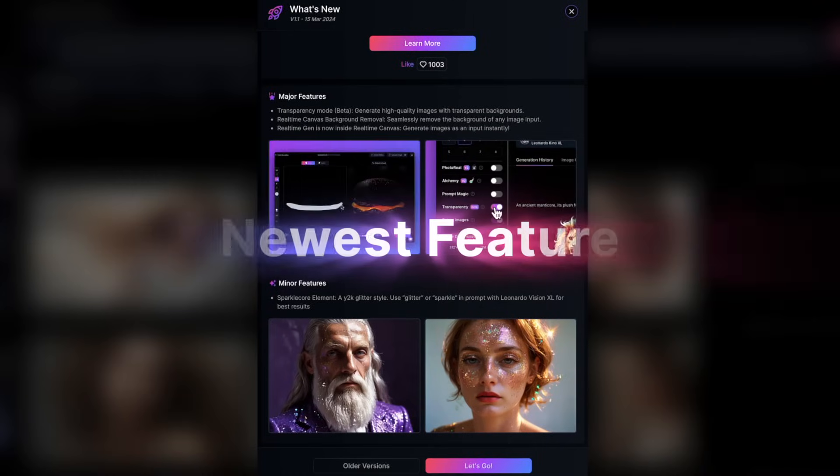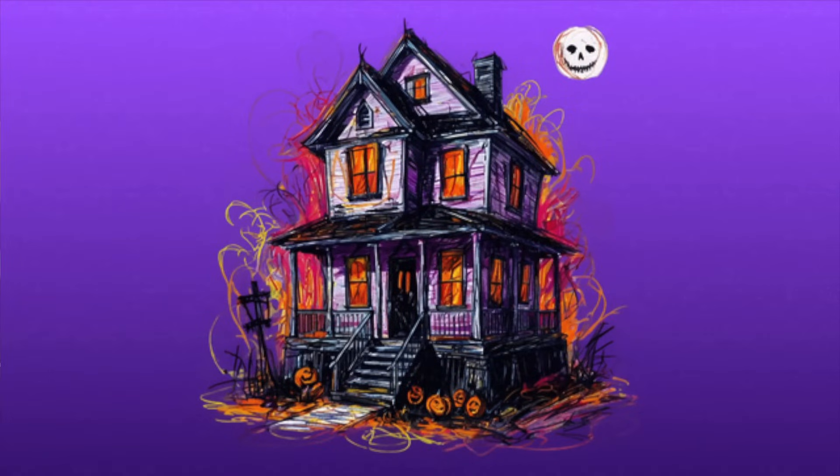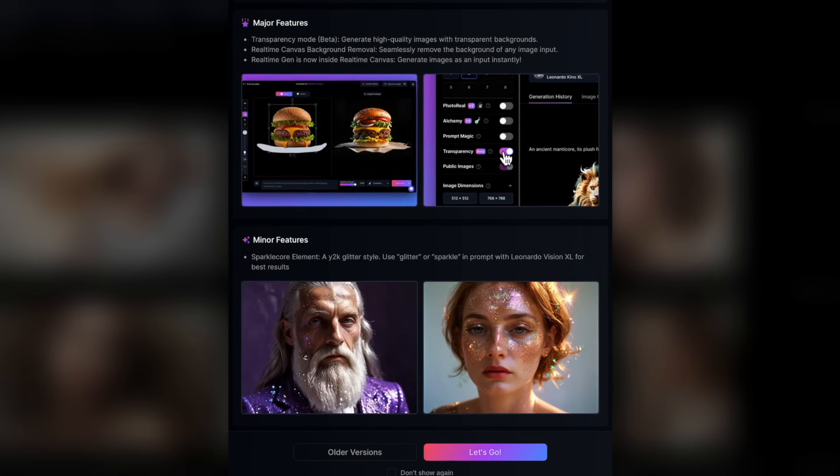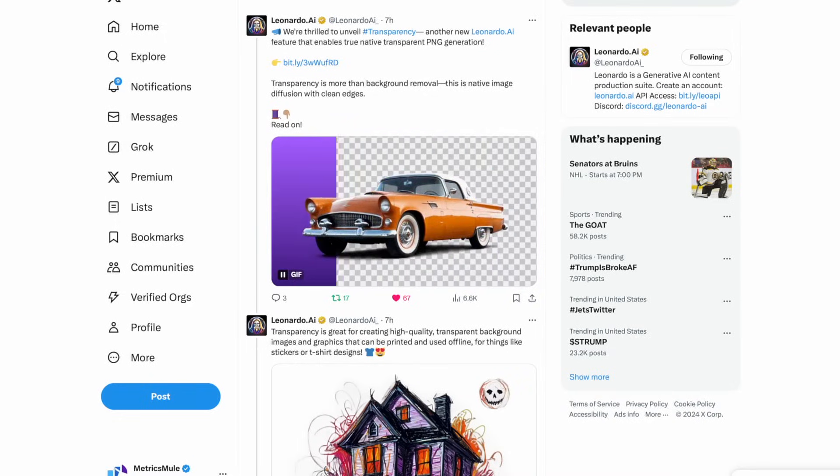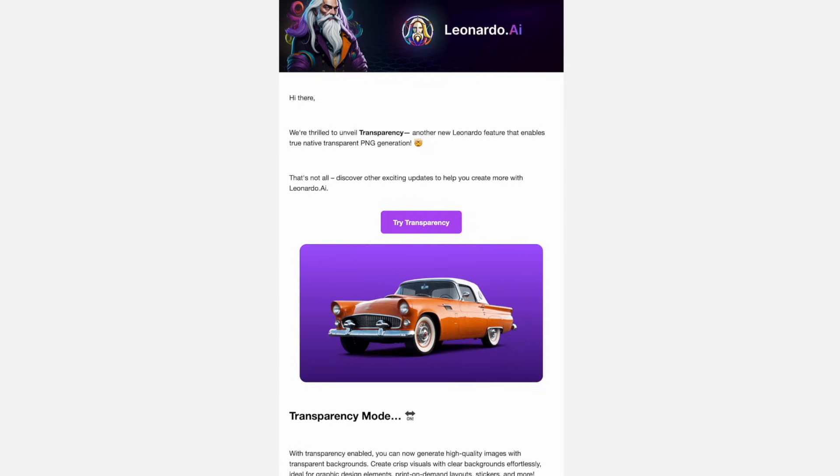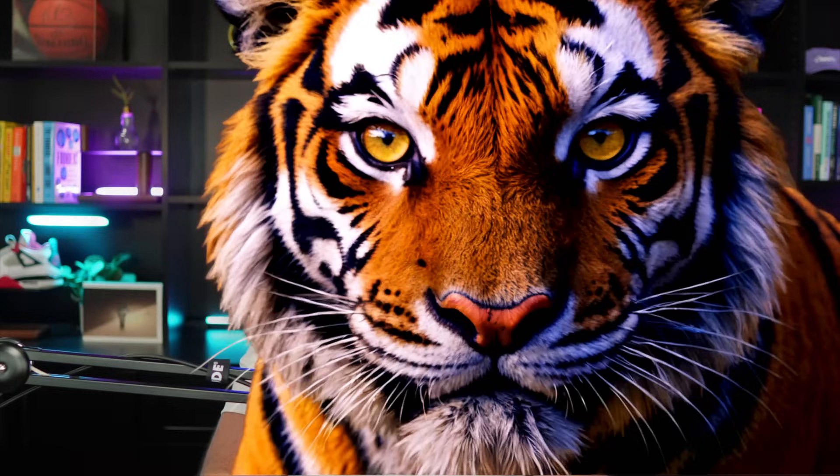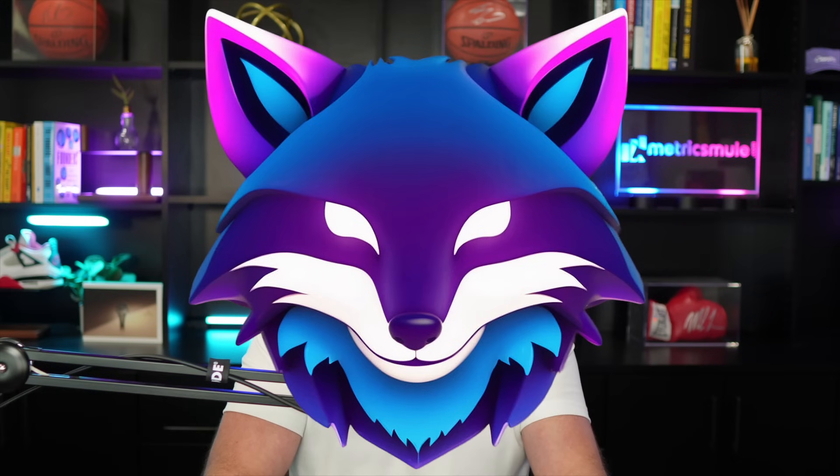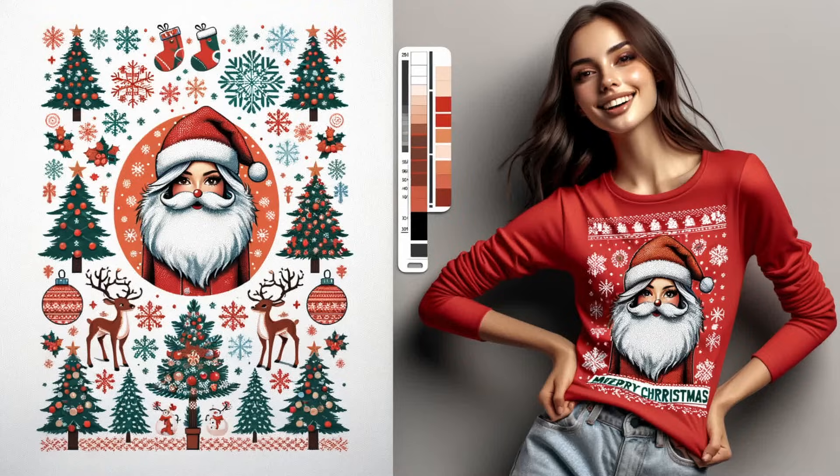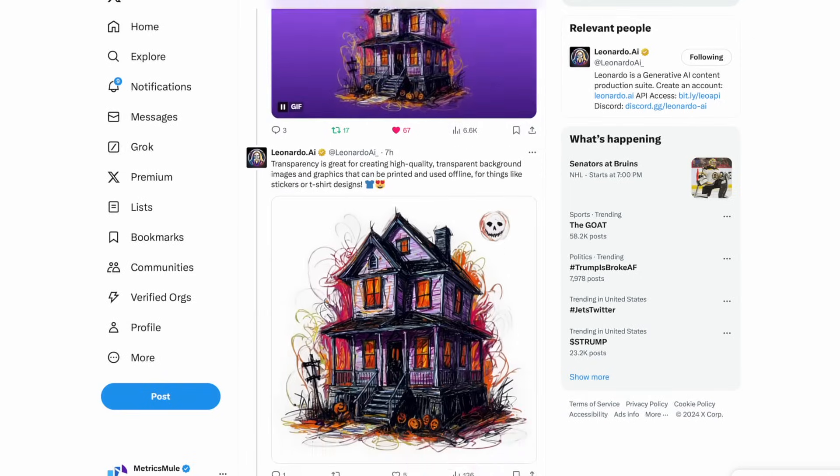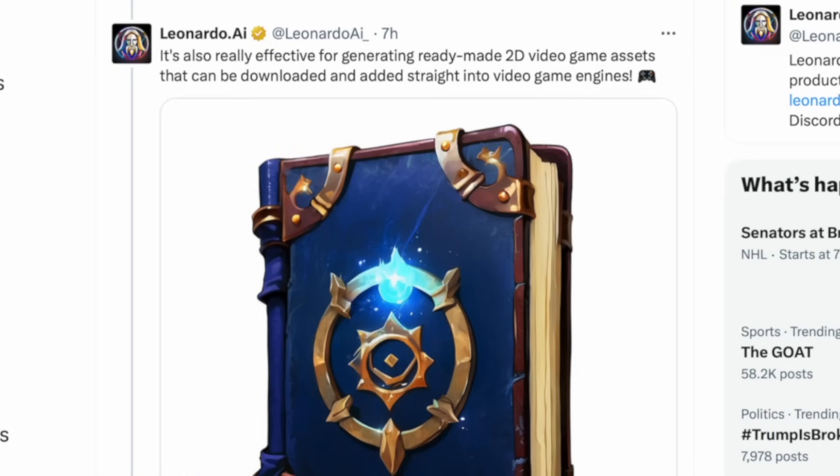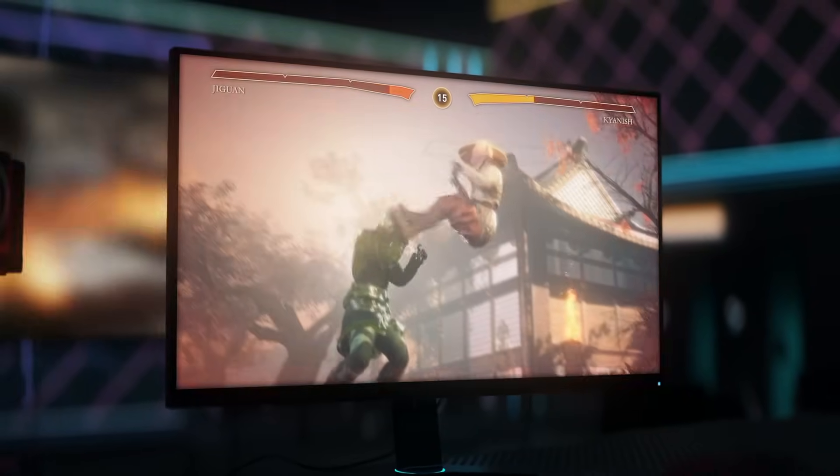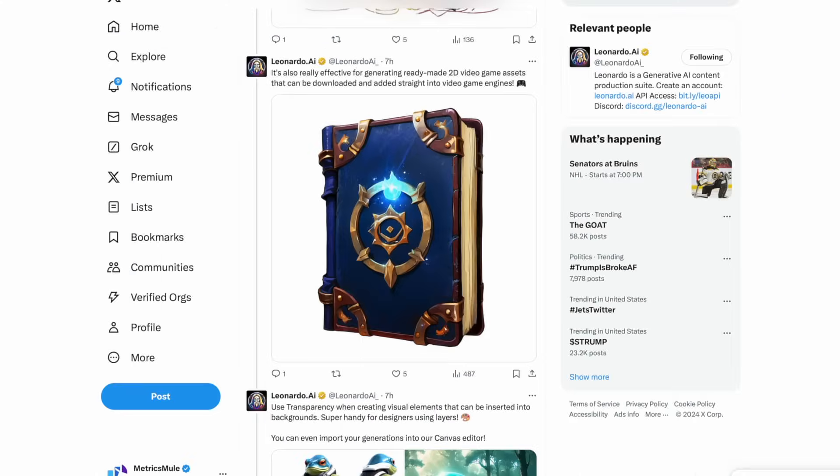What we're taking a look at today is Leonardo AI's newest feature that enables true native transparent PNG image generations, basically transparent images. And you can see here that Leonardo AI actually states that transparency is more than just background removal. This is native image diffusion with clean edges. So this will be perfect for creating high quality, transparent background images and graphics that can be printed and used for things like stickers or t-shirt designs. And Leonardo AI also states that it's also really effective for generating ready-made 2D video game assets that can be downloaded and added straight into video game engines.